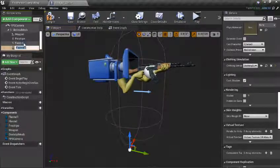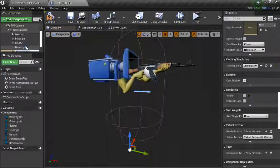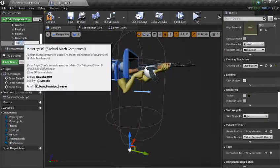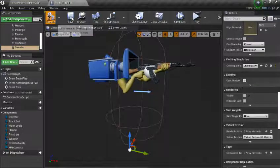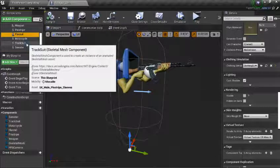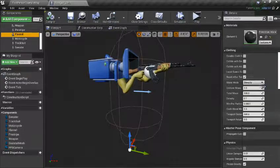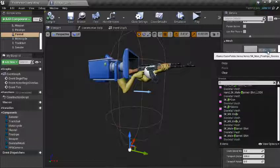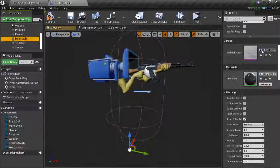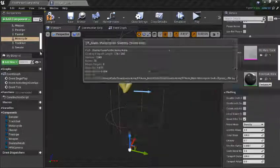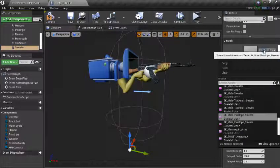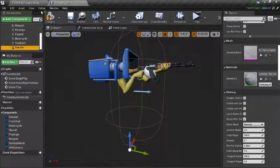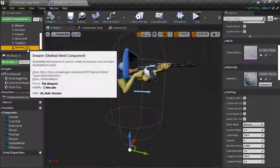Now we look for the Planner and type in Planner — this is the Planner. Go to Motorcycle and type in Motorcycle — this is Motorcycle. Then Track Suit — this is Track Suit. And type in Sweater — this is our Sweater. We can also save this.